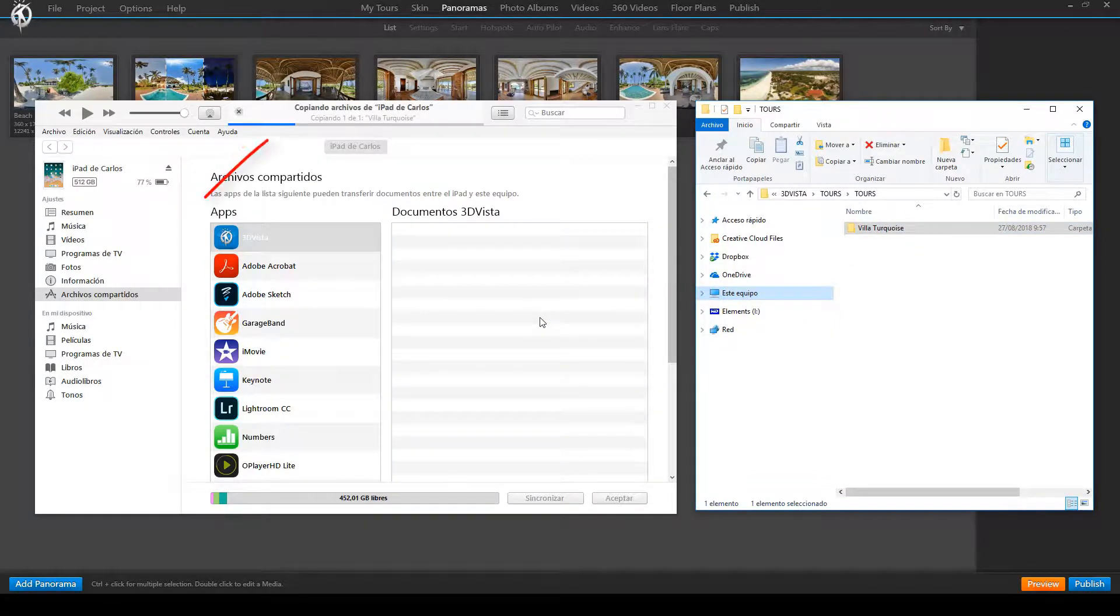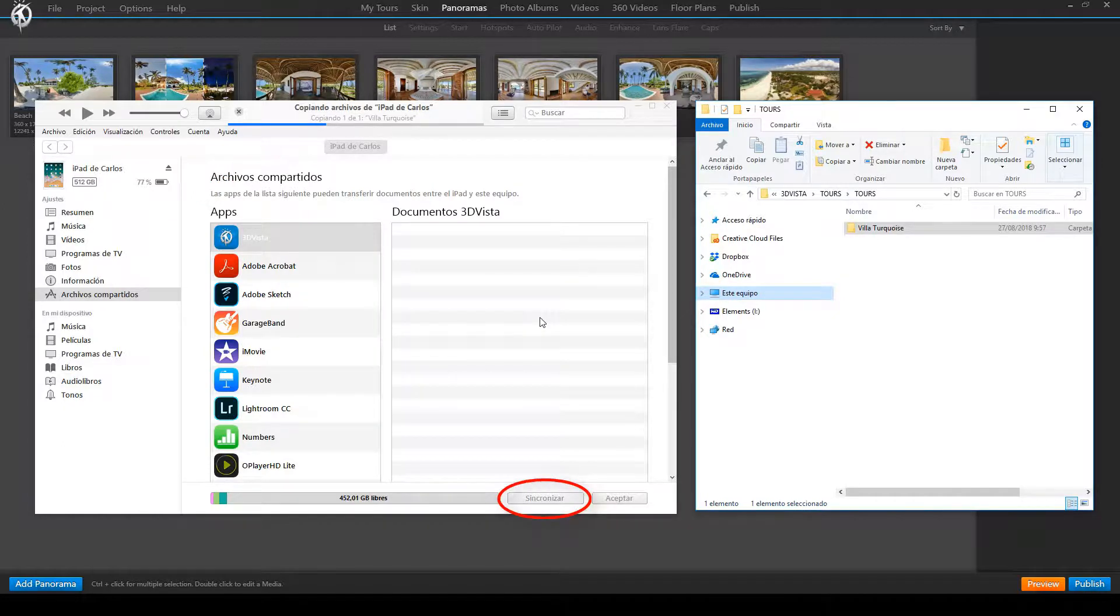Wait for the copying process to finish, synchronize the changes, and click Done.